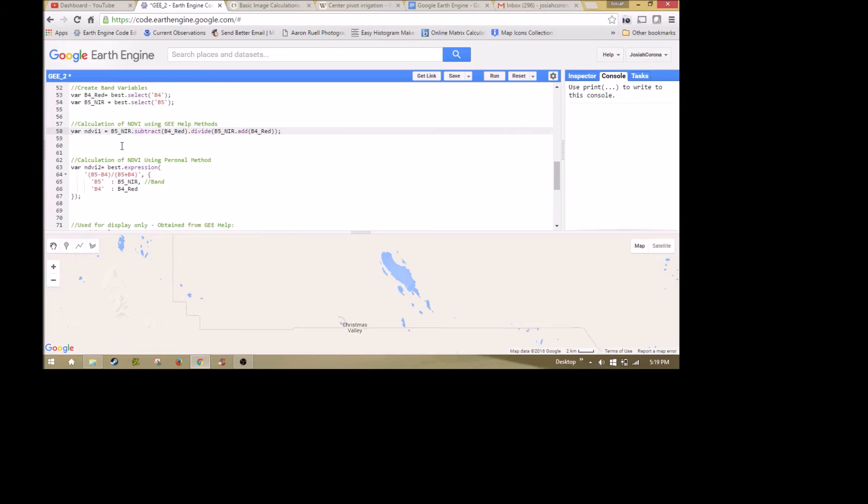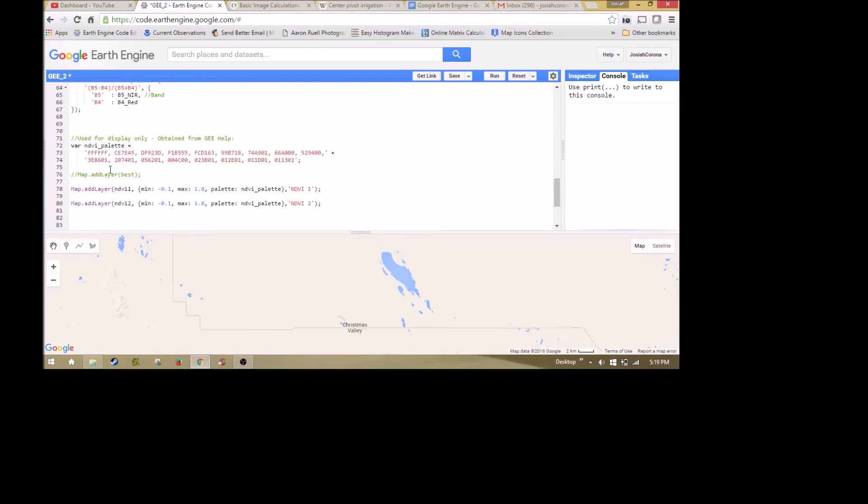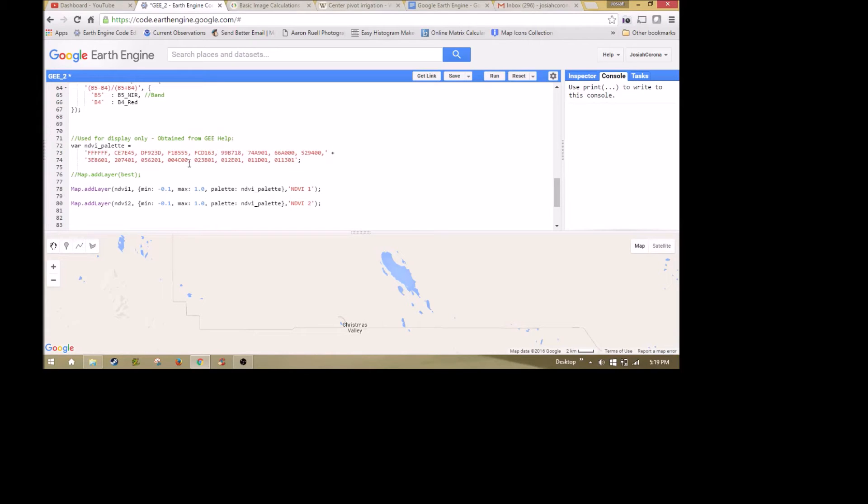The next part is the visualization. I'm using a palette that I got from Google Earth Engine help, and I'll post the link to this palette if you want to grab it. There are only a few accepted palettes for NDVI. You can display it really any way you want, but there's a few accepted ways.